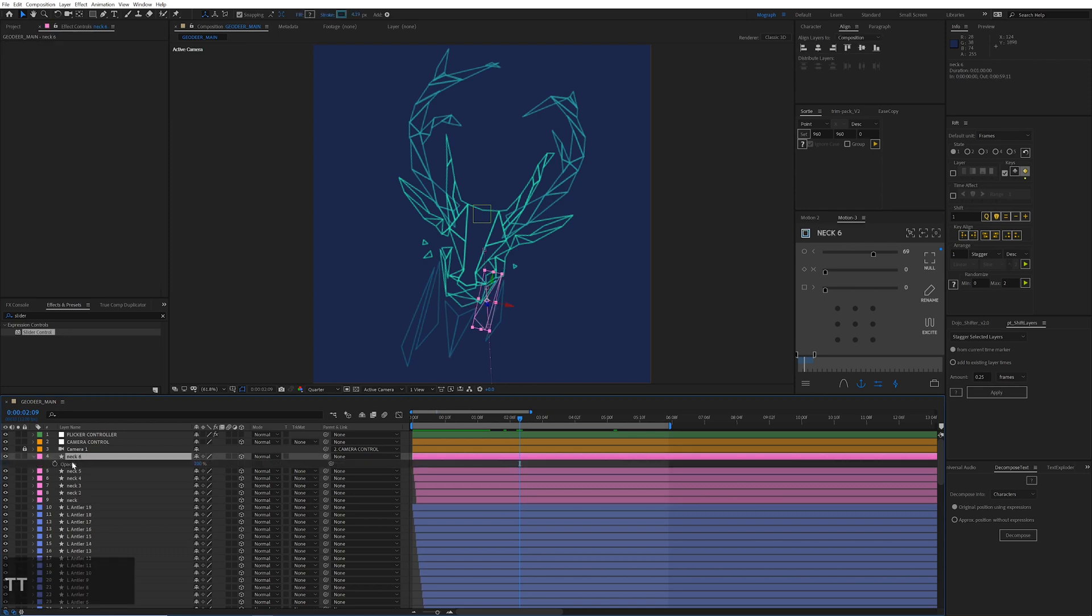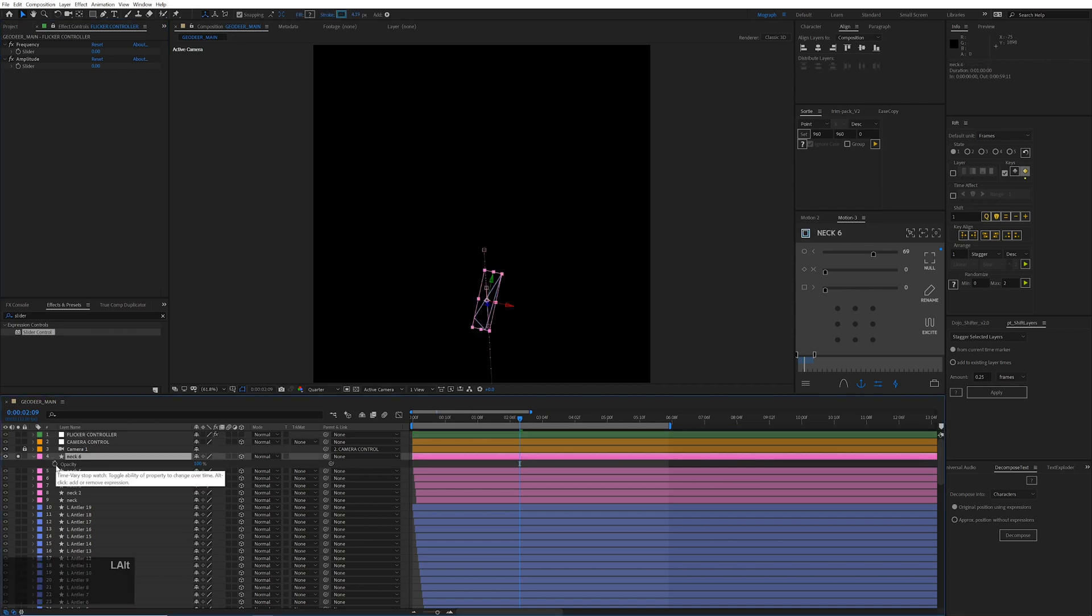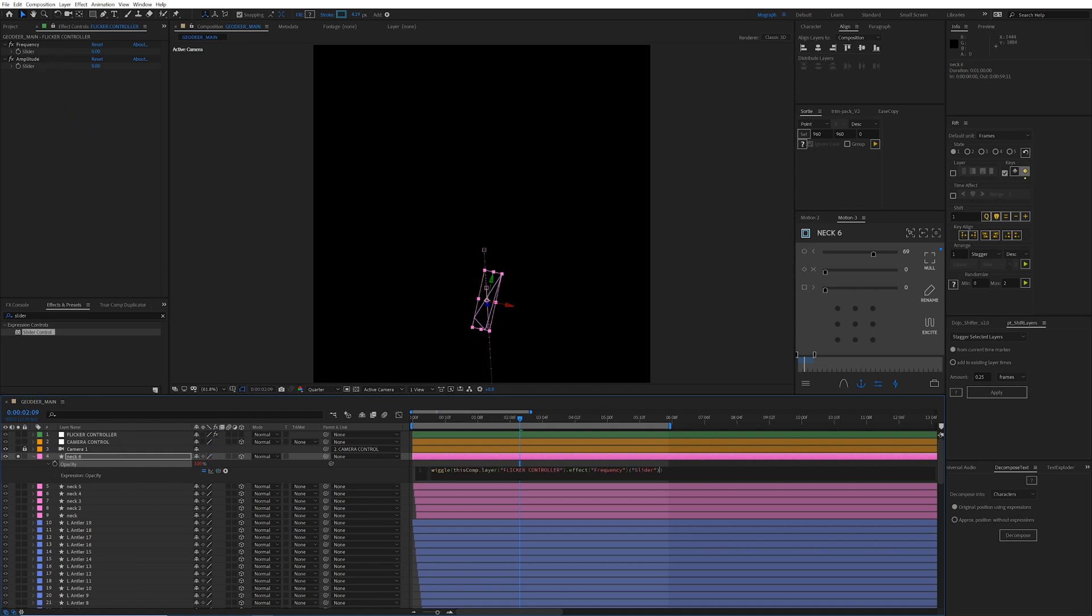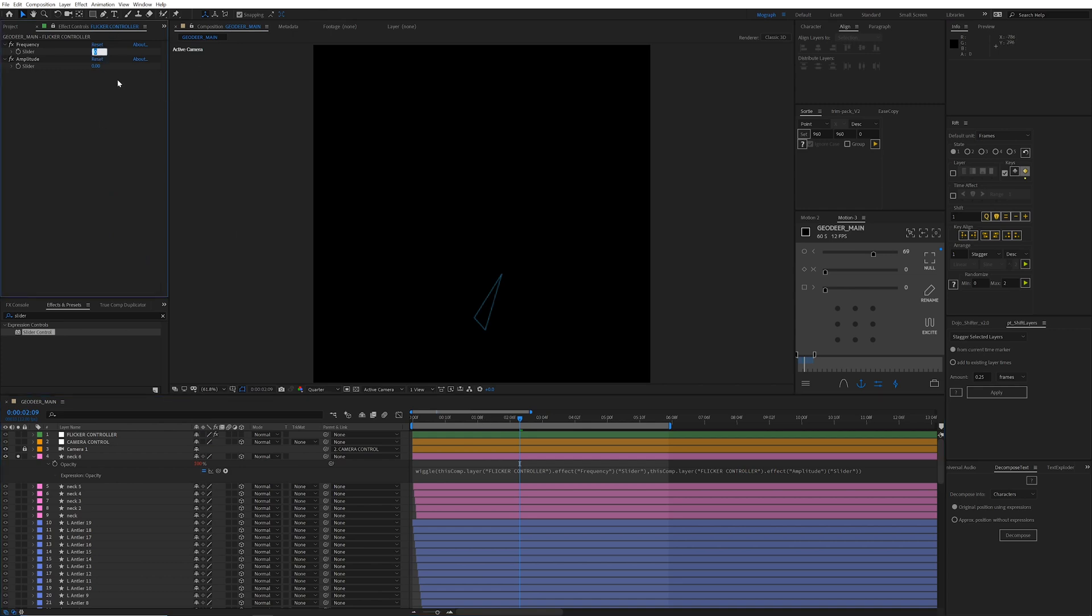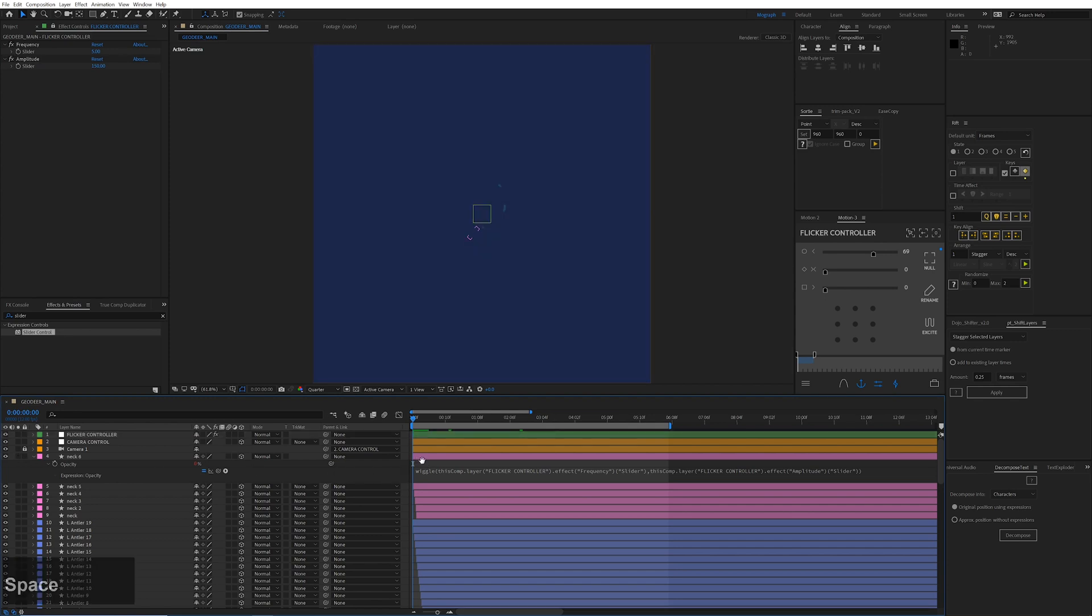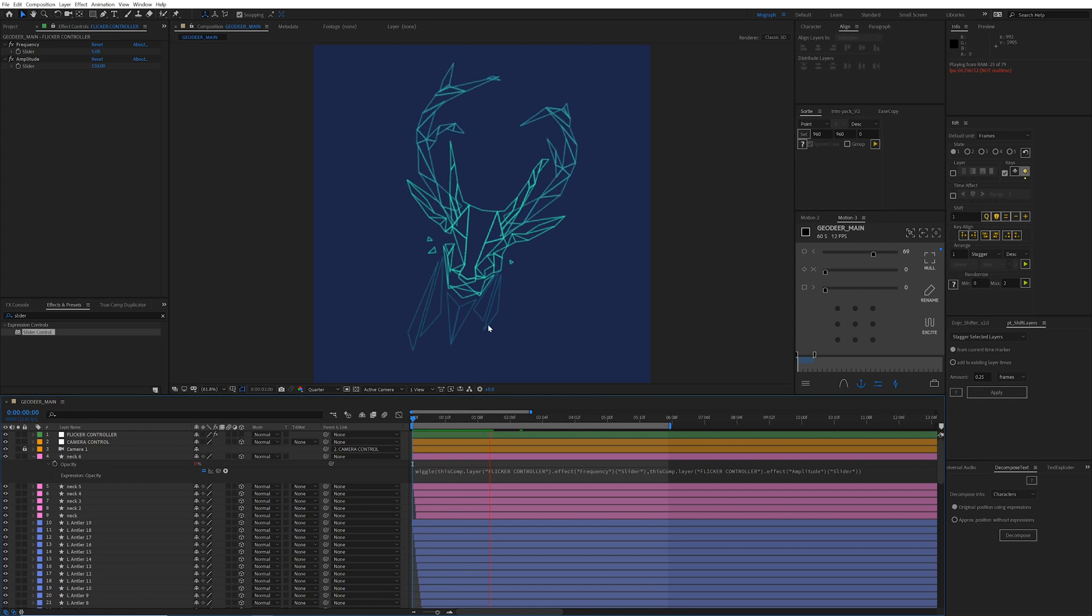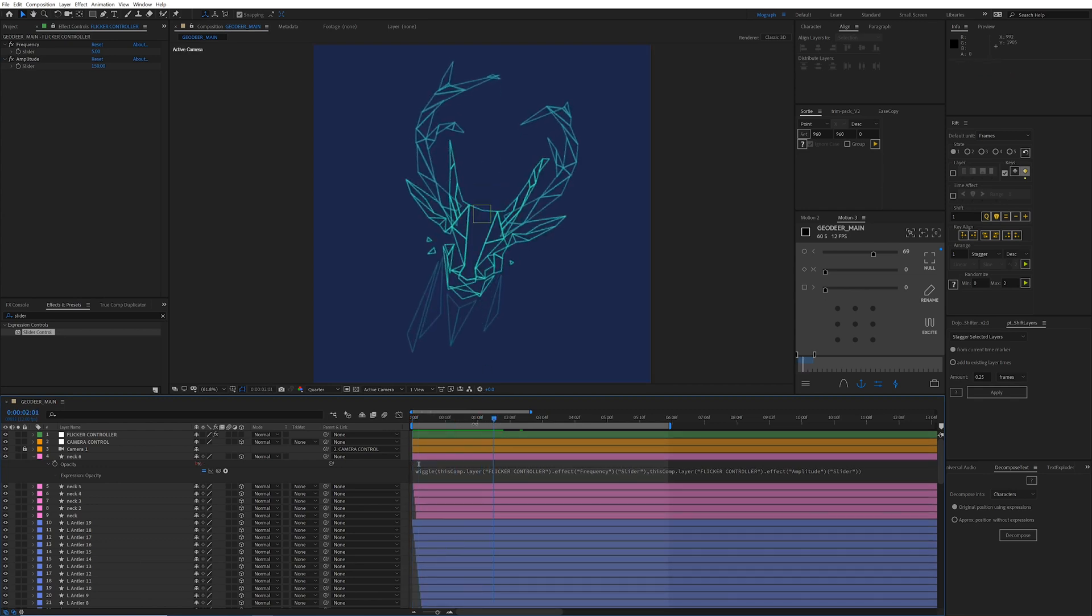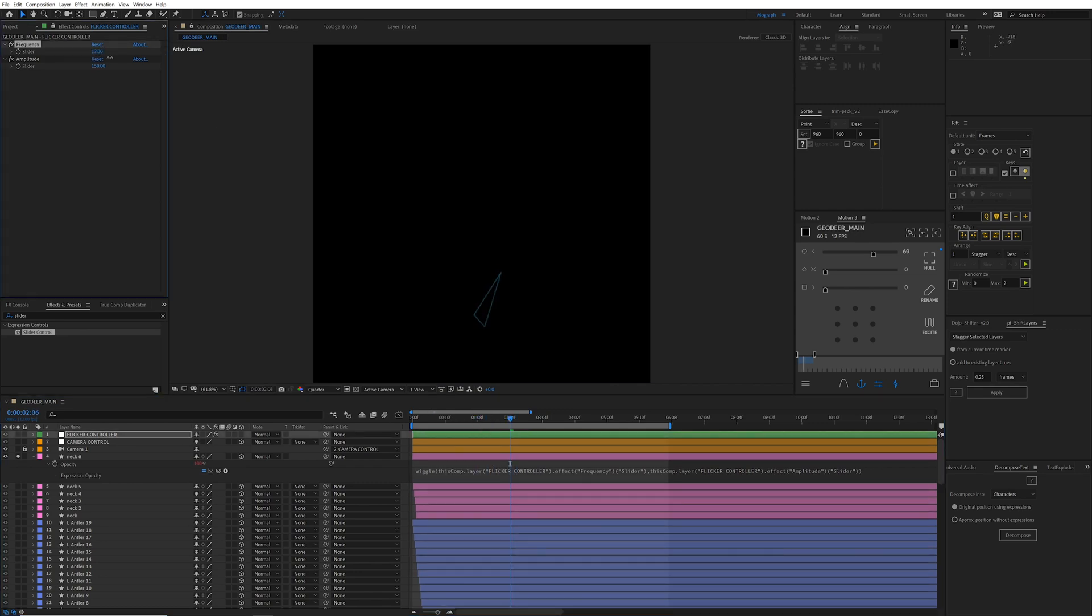Open up the opacity on one of your layers. I'm going to isolate this. And also I'm going to lock this up here, make it easier to work with. And alt click this opacity, and we're going to type wiggle, get these brackets open with this open, pick whip this to the frequency, then type comma, and then pick whip this to amplitude. And then now let's type in some values. I'm going to go with five and 150, because I already know this looks good because I've done it. And I can see this one's going to be flickering. Cool.